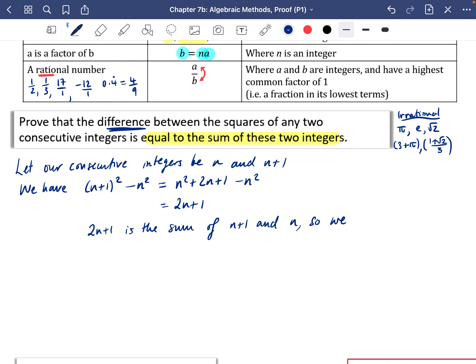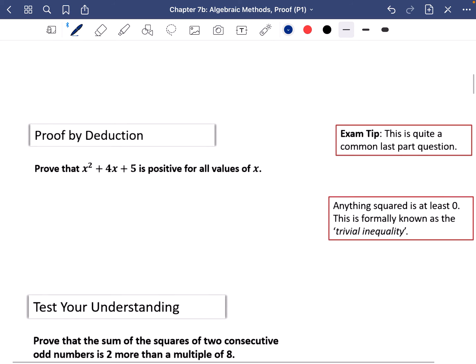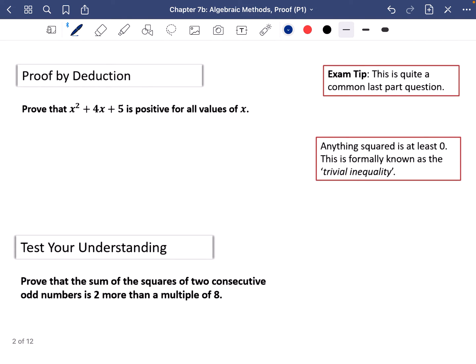Since both expressions equal 2n + 1, the statement is proven. You'll find yourself writing a few sentences to explain yourself in these questions — that's good, because proof is all about communication. Another type of proof by deduction comes up frequently in quadratics as a common last-part exam question.